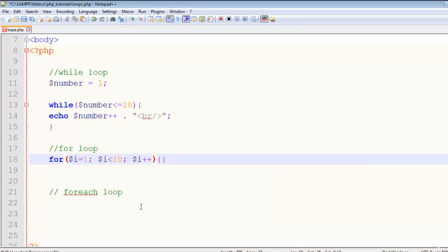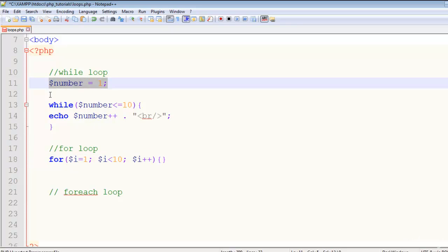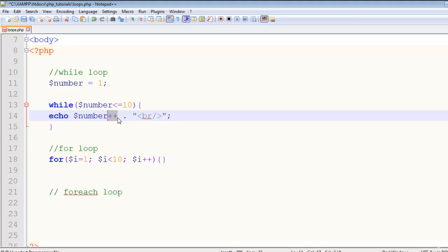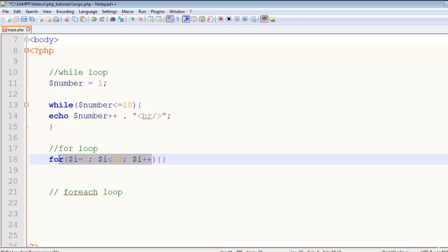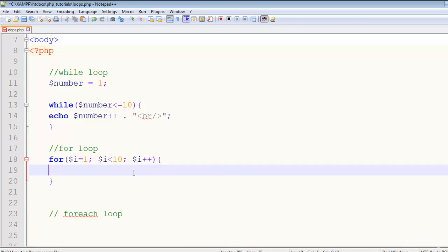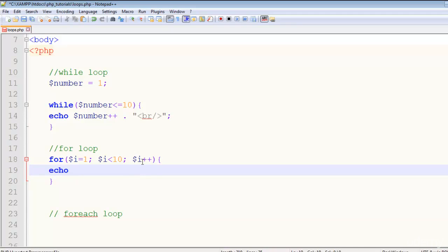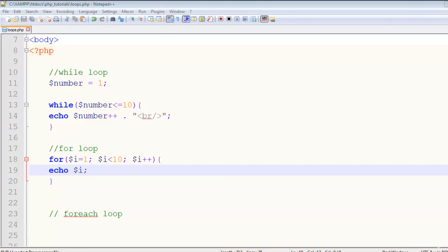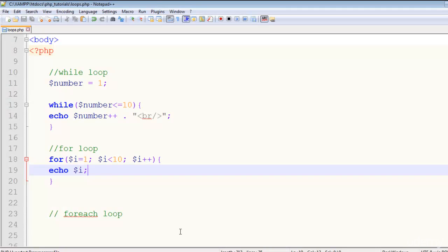And in the last part, $i plus plus. What we did: in the while loop we initialized the value above the while loop, then added the condition, then incremented it with plus signs. But here we did everything in the for loop parentheses - we initialized the variable, said this is less than 10, then said increment it. At the same time, we have to echo it inside the curly brackets. I'll just say echo $i. Control+s to save, come here, refresh the page, and you can see one two three four five six seven. This is very simple.